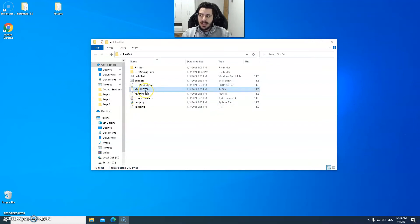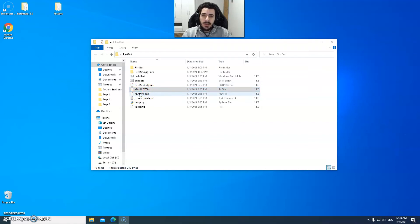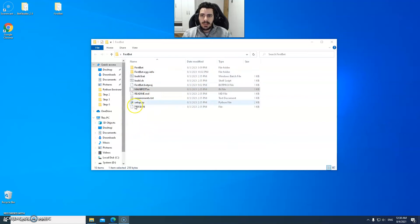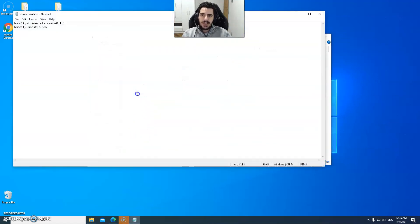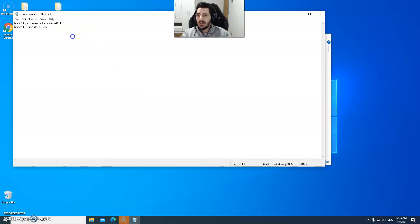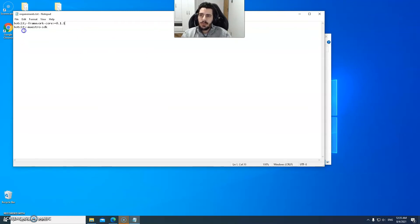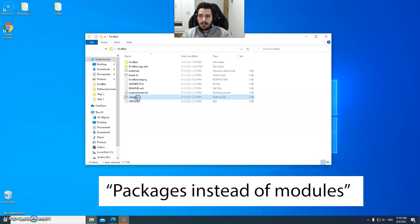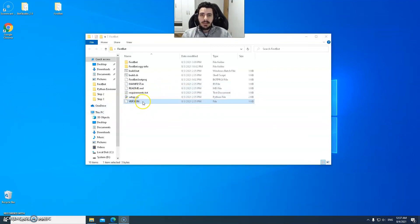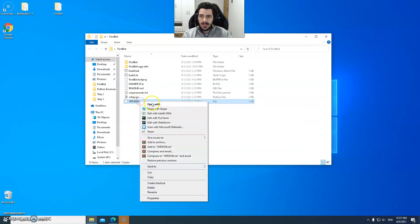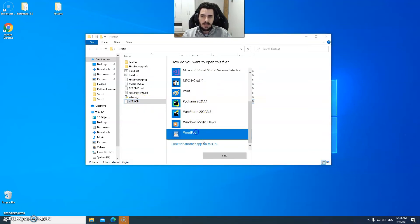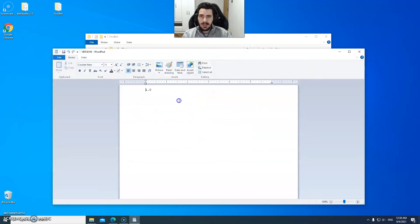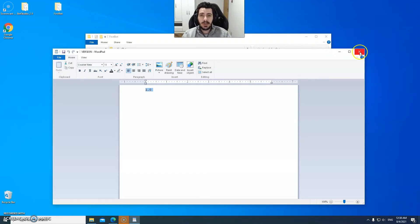The manifest.in is a file that defines additional content for the package such as images. The readme.md is just a readme for your project. The file lets your project know which modules it will have to download and install for your bot to work. In this case it's going to download the framework core and the master SDK. You can add more modules such as Google Drive API and things like that. The setup.py is just a setup file for your package. Finally the version file is just a file stating what is the current bot version - if we open it with a text editor you will see that it's just text file stating 1.0.